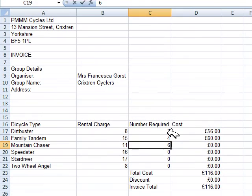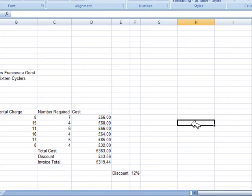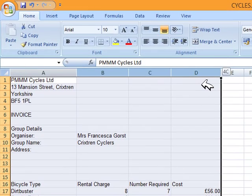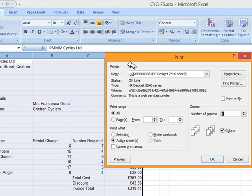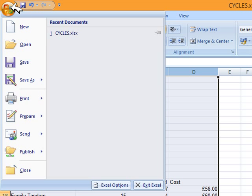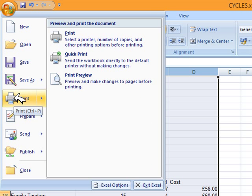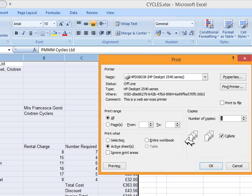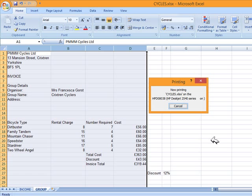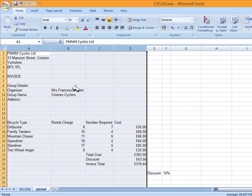Once all the numbers are entered and values appear, print the invoice in portrait A4 showing only columns A to D. Press Ctrl+P to see the print preview — you can see it's printing more than needed. Close the preview, go to Print, and instead of 'Active Sheet' choose 'Selection', since you selected only the correct data. This sends only the selected columns to the printer.